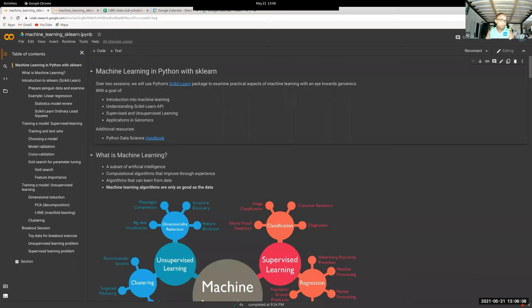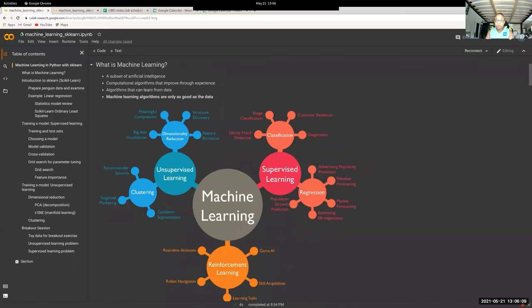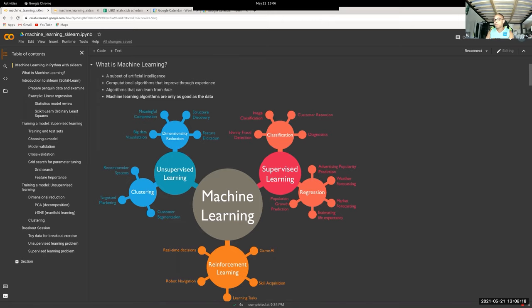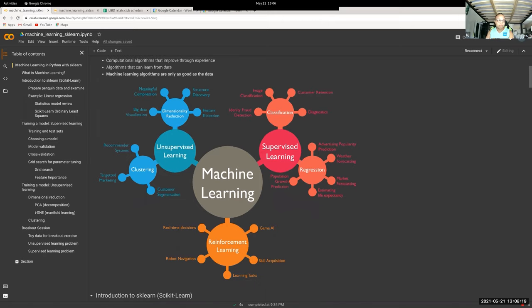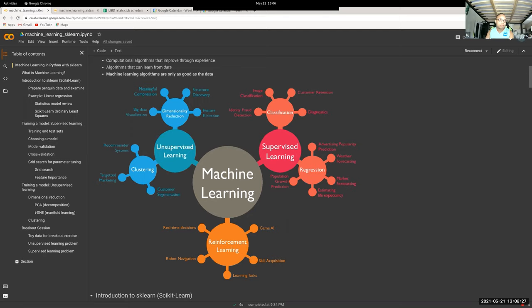So what is machine learning? It's a subset of artificial intelligence, it's been around for a while, well before I was born. It's starting to get more powerful because of increasing data size and computational power. There's three main types, but we're really only going to touch on unsupervised learning and supervised learning. If you've done anything with bioinformatics, you probably use these in a simple way like UMAPs, PCAs, linear regressions, classification.